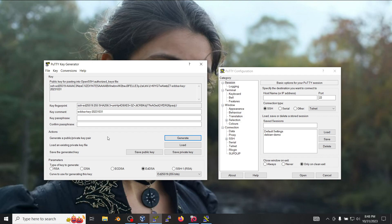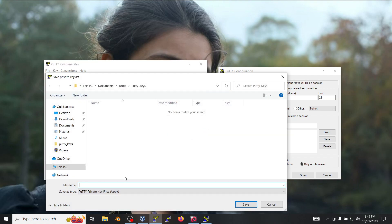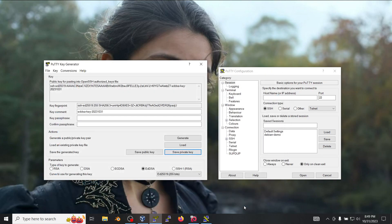However if you are using an SSH key in a cloud environment or in some other private network that is not yours then you definitely want to use a key passphrase. So we're going to select save private key and as you can see here it's prompting you to save the key without a passphrase. We're going to select yes and call it private_2023. You can give it any name, it's going to have a PPK extension and save it.